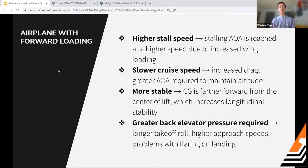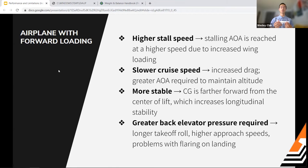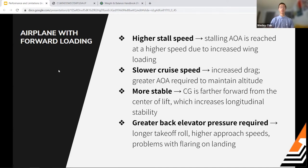With forward CG, the airplane is more stable because the center of gravity is farther forward from the center of lift, increasing longitudinal stability. However, you may need greater back elevator pressure, a longer takeoff roll, higher approach speeds, and it may be more difficult to flare during landing.